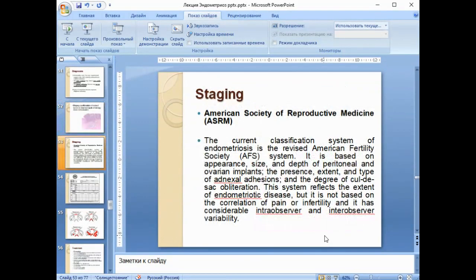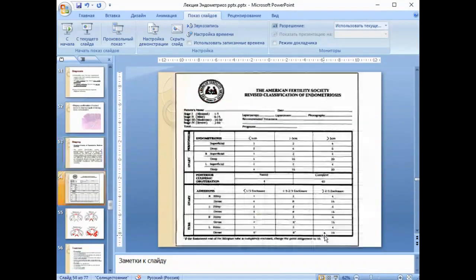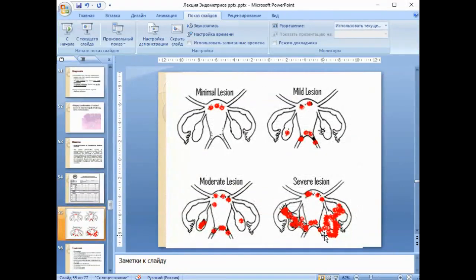Staging: the current classification system is the revised American Fertility Society system. It is based on the appearance, size, and depth of peritoneal and ovarian implants, the presence, extent, and type of adnexal adhesions, and the degree of cul-de-sac obliteration. This system reflects the extent of endometriotic disease, but is not based on correlation with pain or infertility, and has considerable interobserver and intraobserver variability. The staging table classifies endometriosis into minimal, mild, moderate, and severe lesions.